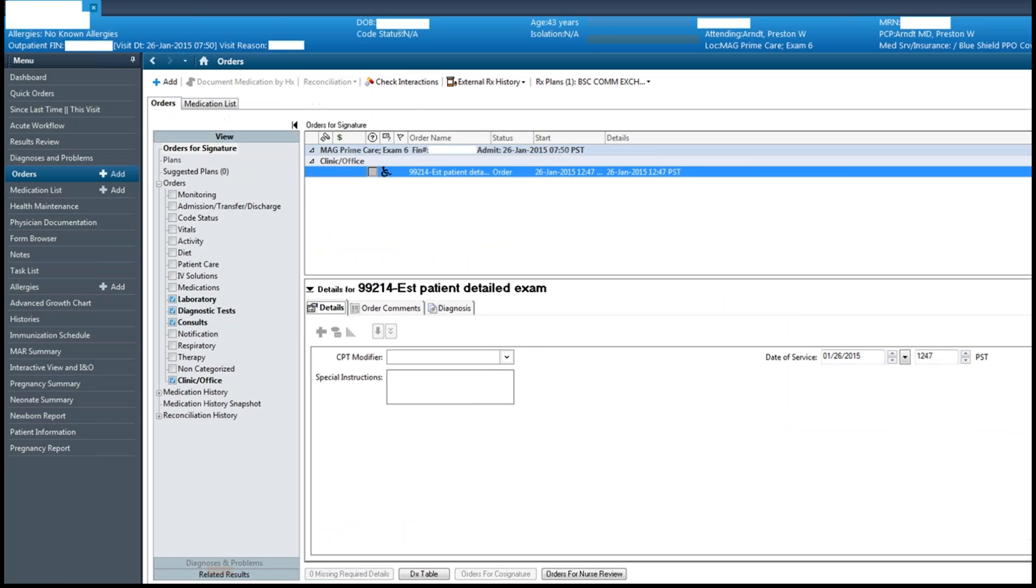In this next example, we will look at billing charge entry. Again, there are situations where charges are not completed on the date of service. For various reasons, a provider may delay entering charges for a visit. Here is an example of correct charges entered on the right encounter.